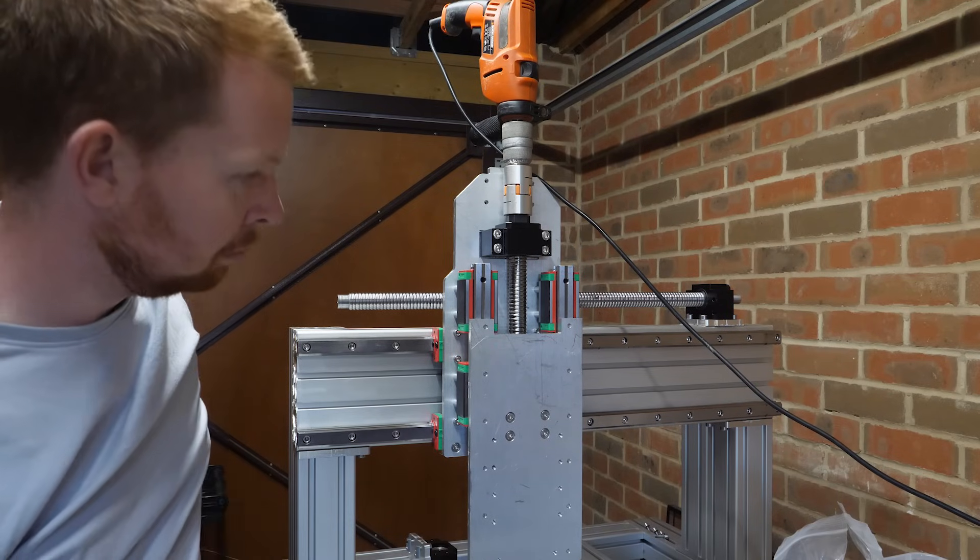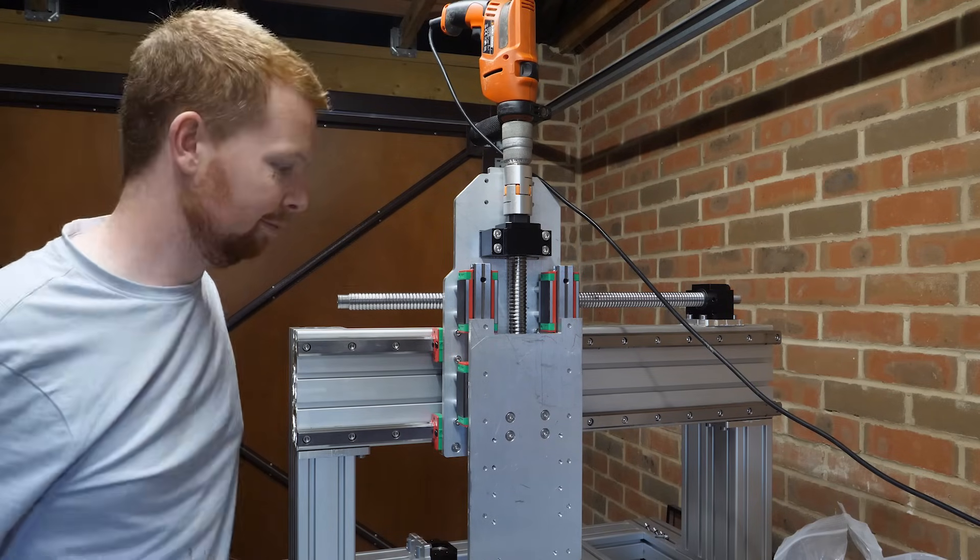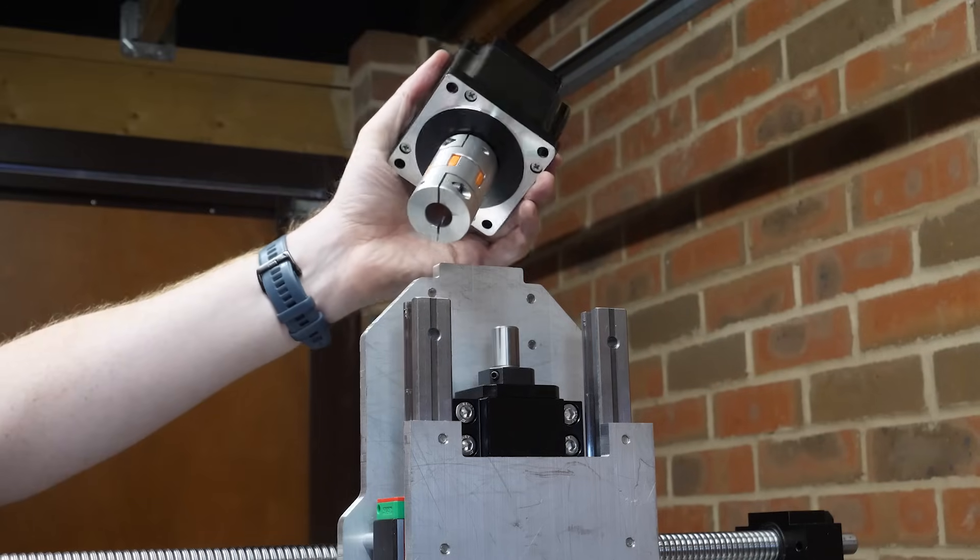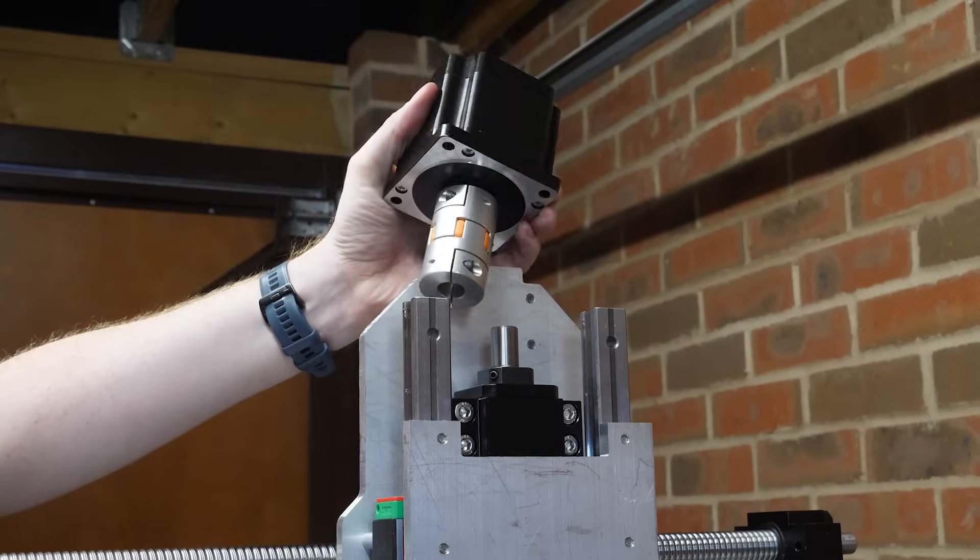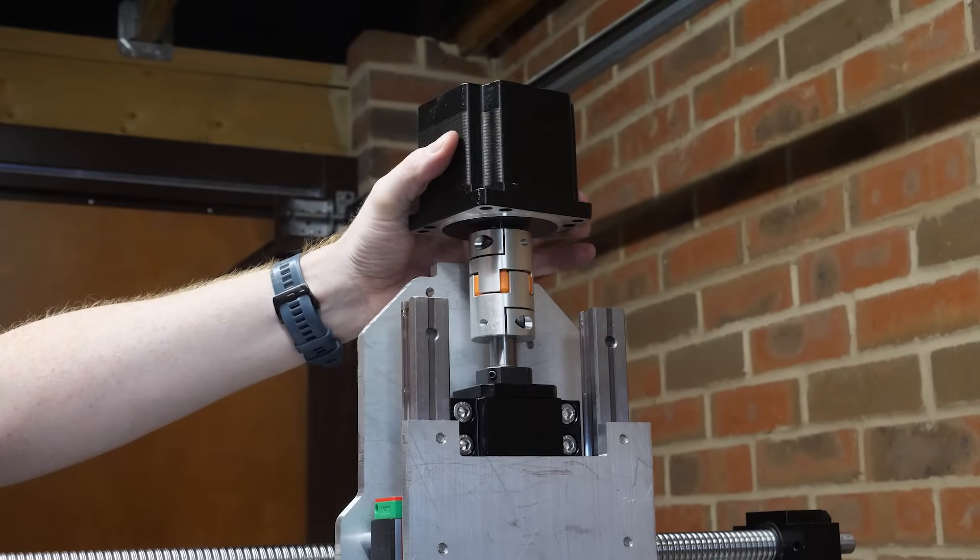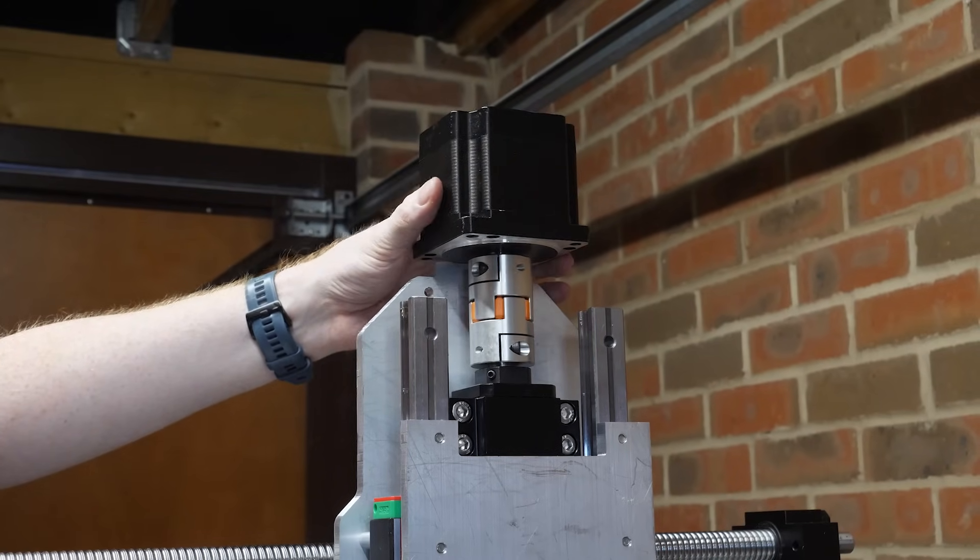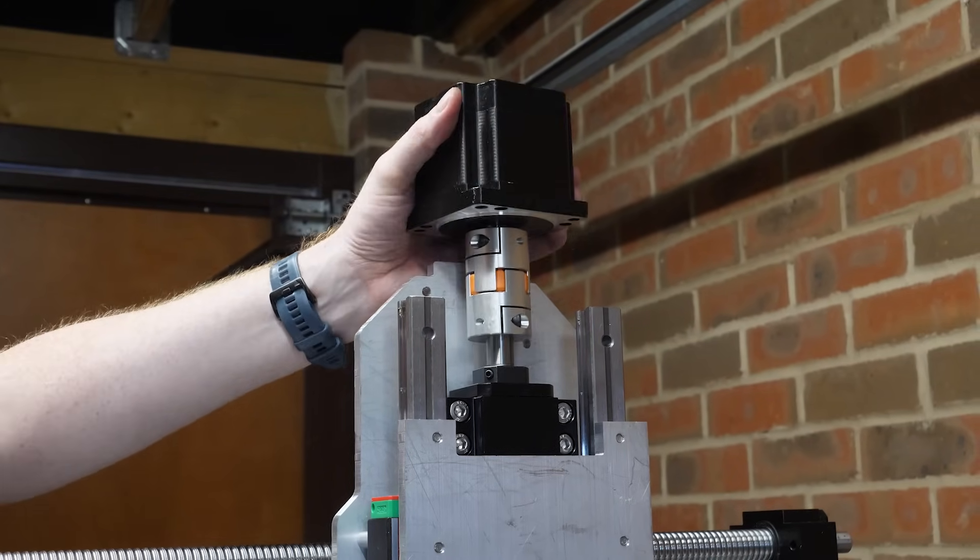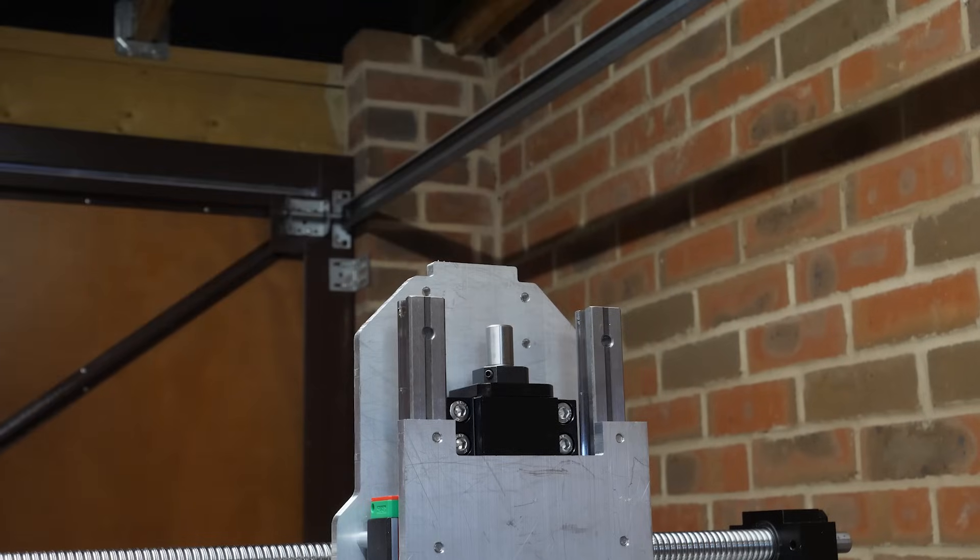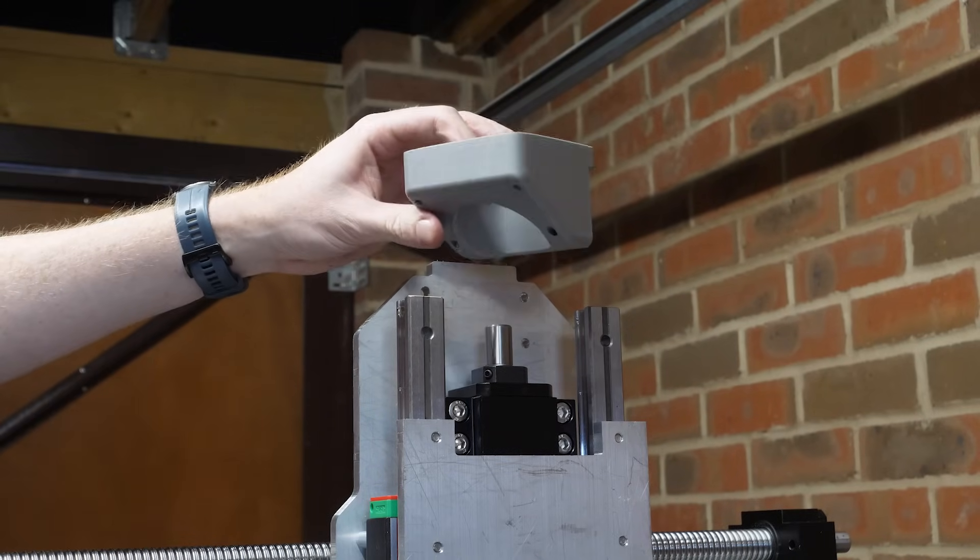So now it's time to add the actual motor that will drive this ball screw, which is a NEMA 34 stepper motor. But making a metal mount for this motor is beyond the capabilities of my old CNC, so I've chosen to 3D print the mount.